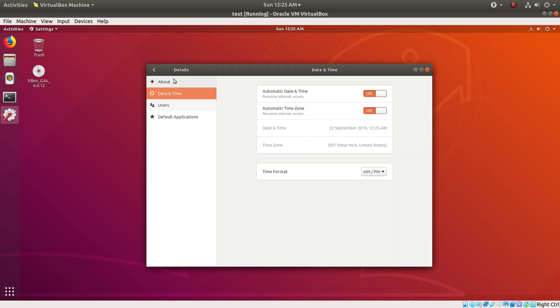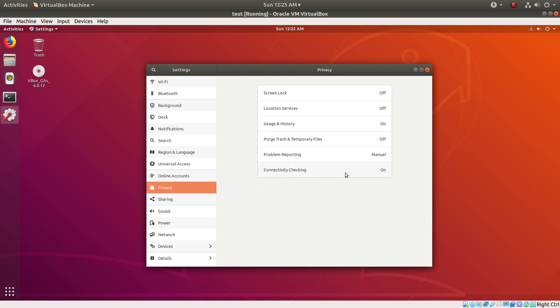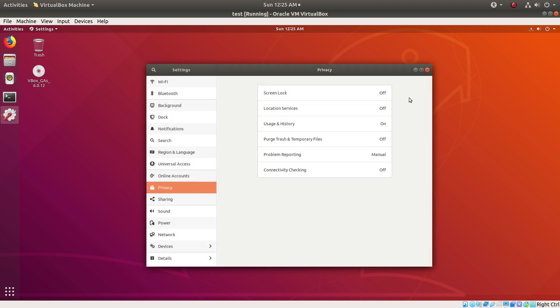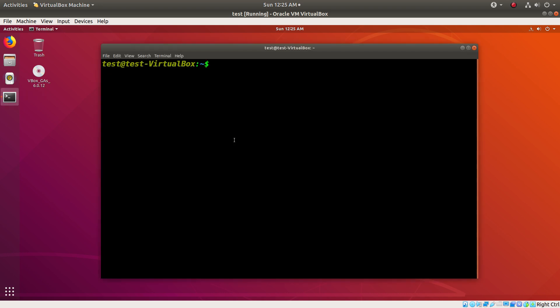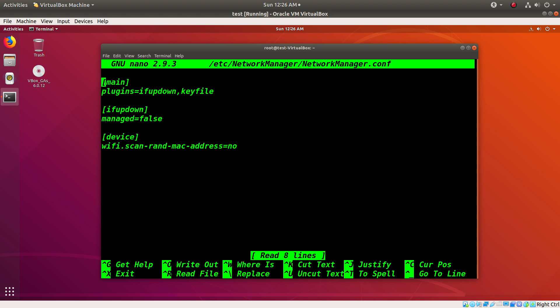The first thing I do is go into Privacy and turn connectivity checking off. Then I'm going to go into a file as a super user: /etc/NetworkManager/NetworkManager.conf.